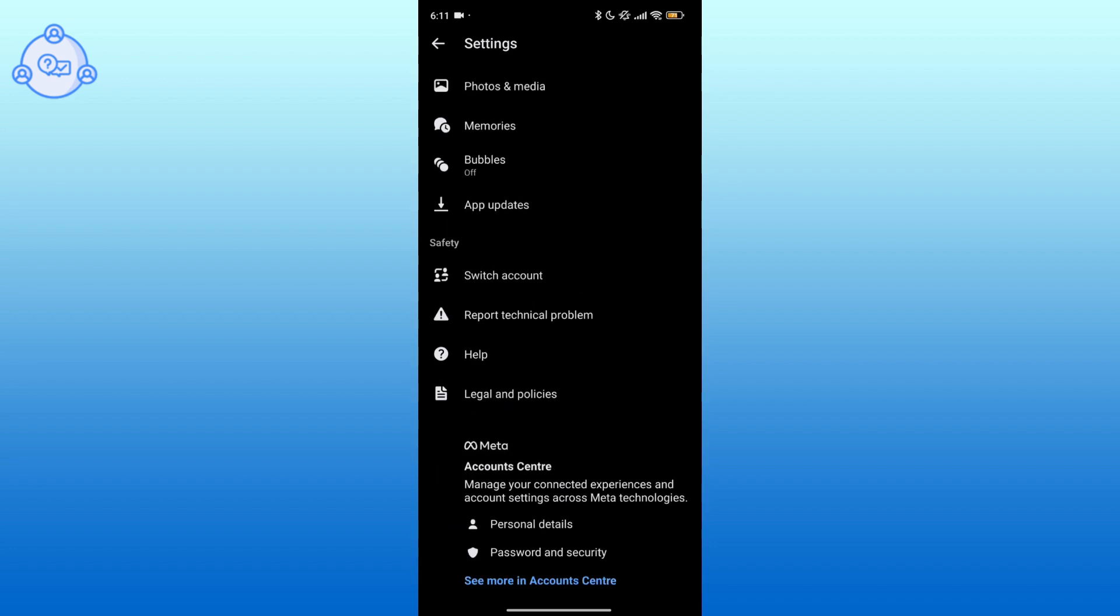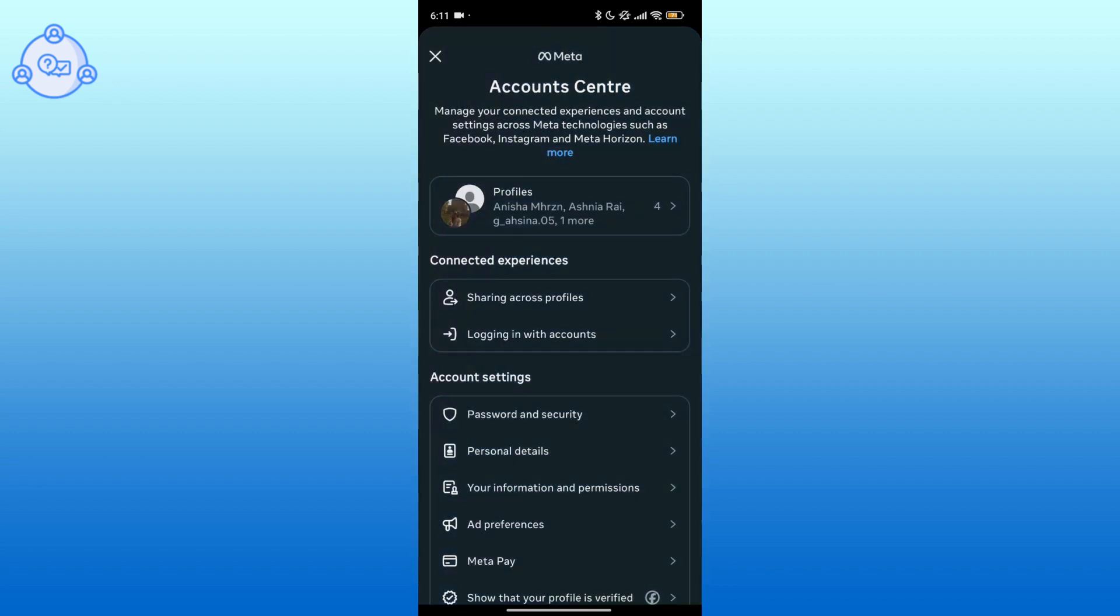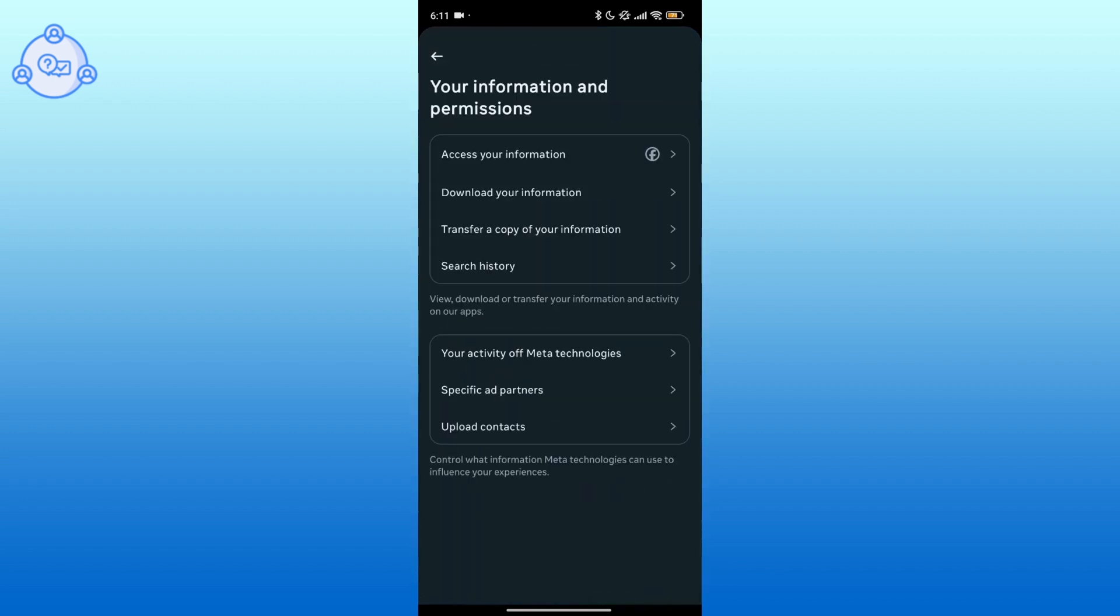Press See More in Account Center at the bottom. In the Account Settings section, hit Your Information and Permissions.